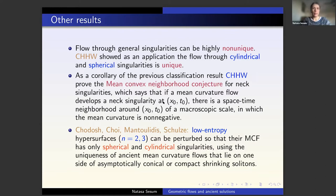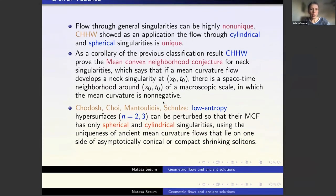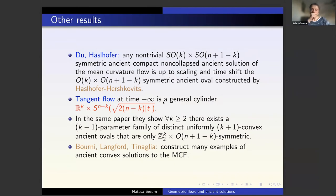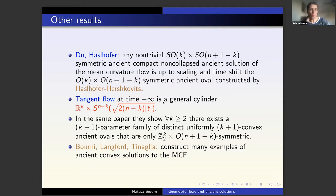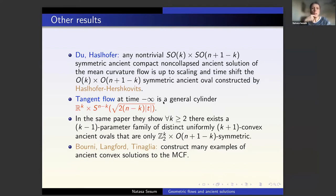They showed that every such surface can be perturbed so that the mean curvature flow starting with the perturbed one always has spherical or cylindrical singularities. They use the uniqueness of ancient mean curvature flows which lie on one side of asymptotically conical or compact shrinking solitons. A similar result with completely different methods was proved by Luang and Jacob Bernstein. Also related to yesterday's talk are recent results of Robert and his student, who generalized our uniqueness result for rotationally symmetric ovals to ovals with more general SO(k) × SO(n+1-k) symmetry.